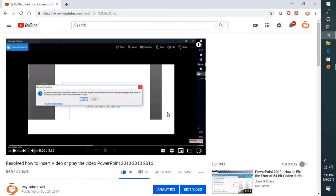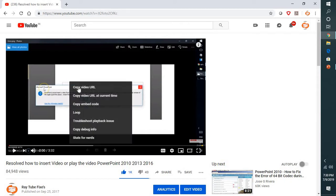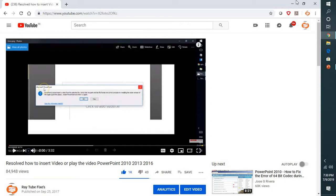For example, in my case I'm going to insert one of my videos from my channel. What I'm going to do is right-click on it and click on Copy Video URL on that particular video.